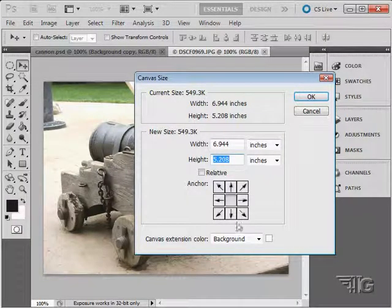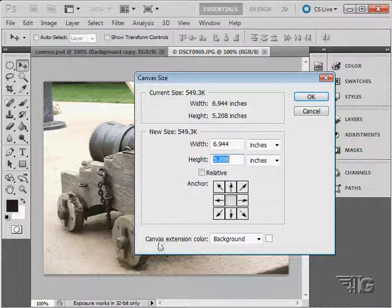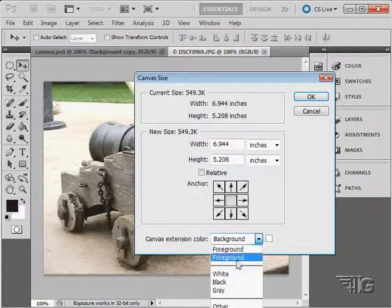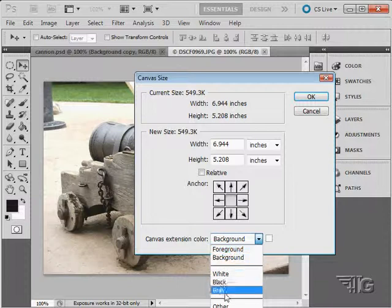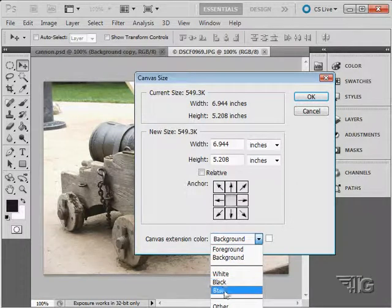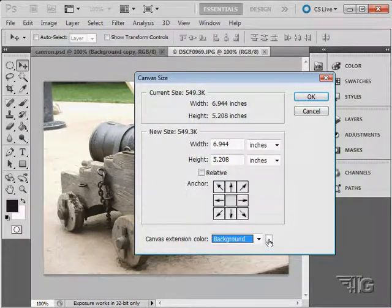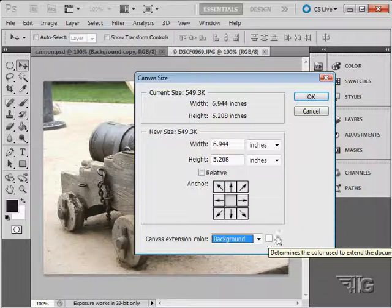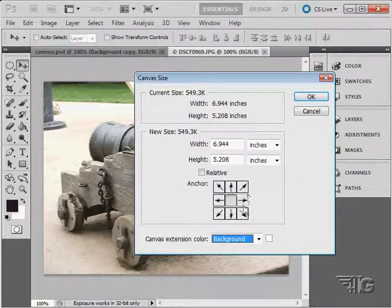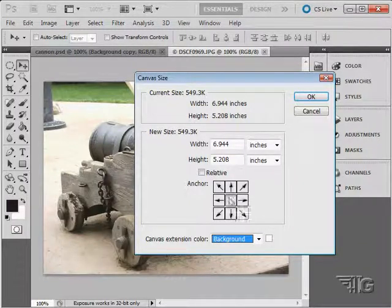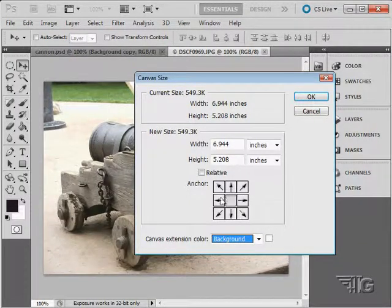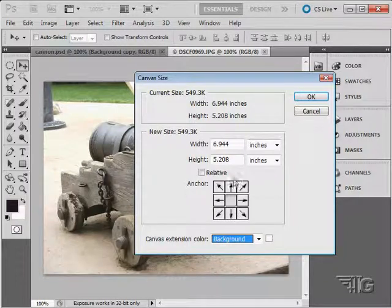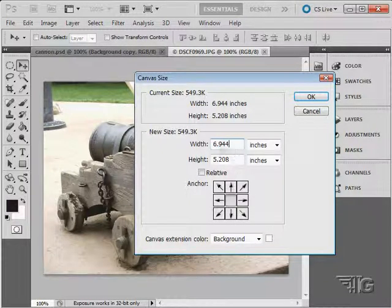You can choose the extension color in here. This is what is going to be added in. Background color, foreground color, or you can choose white, black, or gray. Or click on this and choose any color you want to. It brings up the color picker. So let's say I want to add an inch around here. It means I need 2 inches increased width and 2 inches increased height. That's an inch above, inch below, inch left, inch right. So I'll just go in here and I'll change my numbers. Let's make this 8, and let's make this 7, just like that.